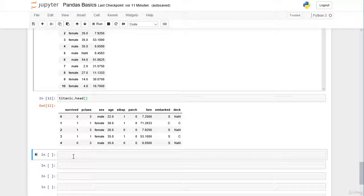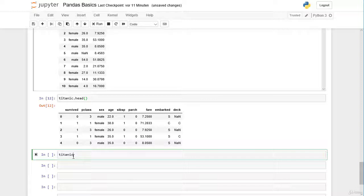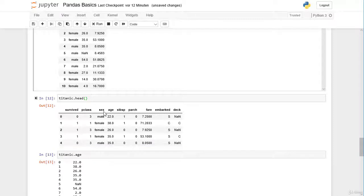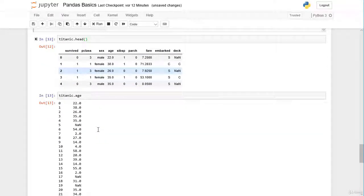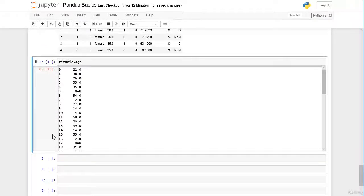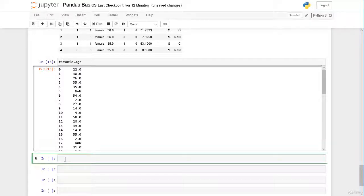There's a second way to select one column. Either we pass the column label inside square brackets, or we can use the pandas dot attribute notation — for example titanic.age. The column label becomes an attribute of the DataFrame automatically. We get the same pandas Series with all the age values and the index labels on the left.